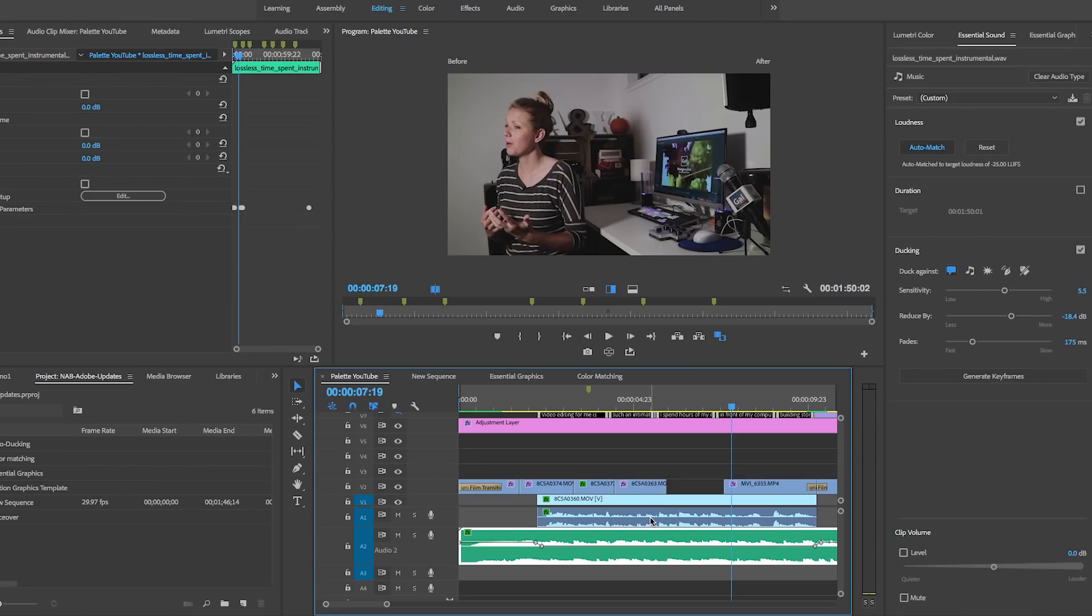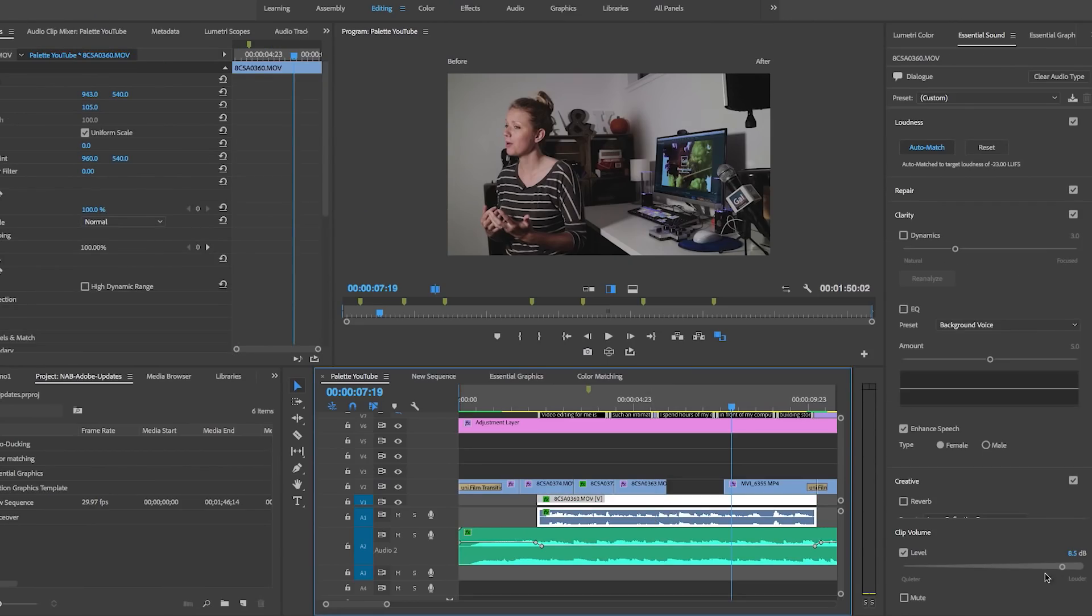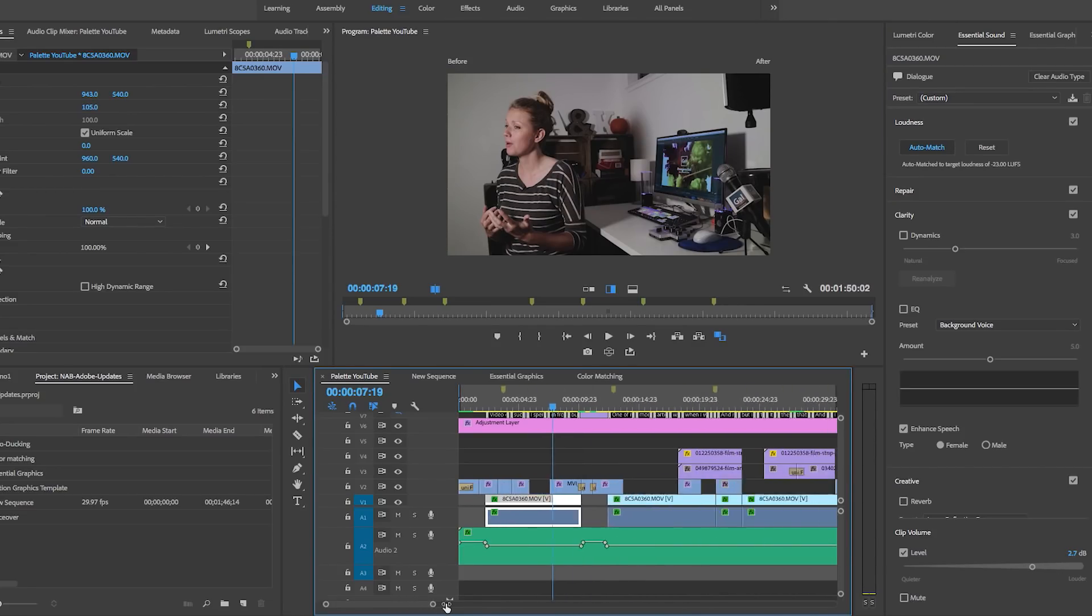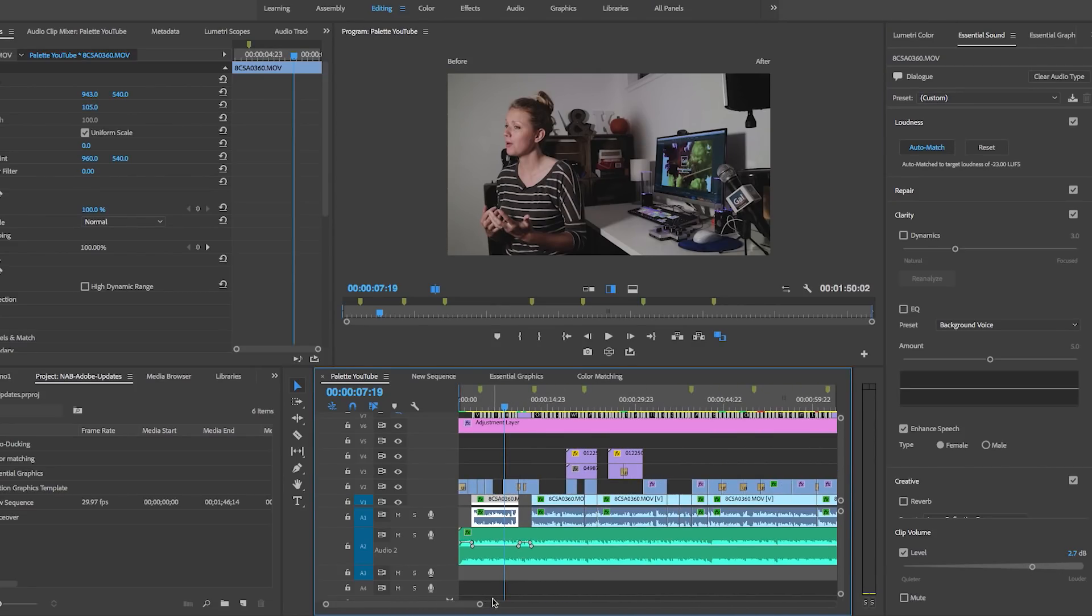You can play around with it and maybe even adjust the volume here and lower the dialogue volume a bit, but I'll do a full tutorial on how to use auto ducking next week.